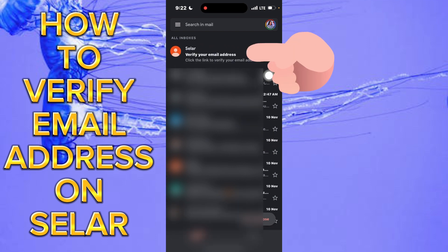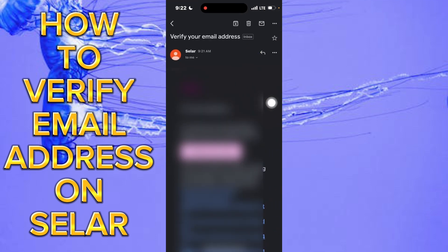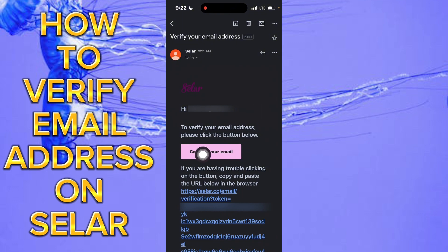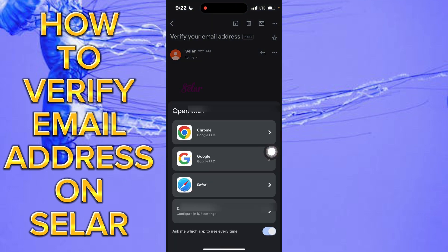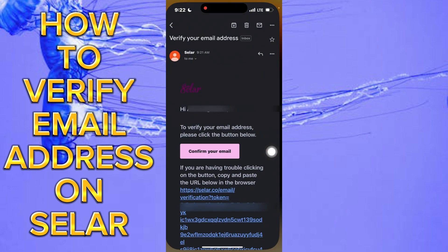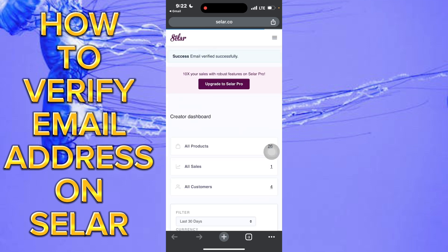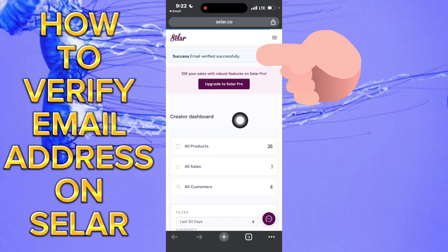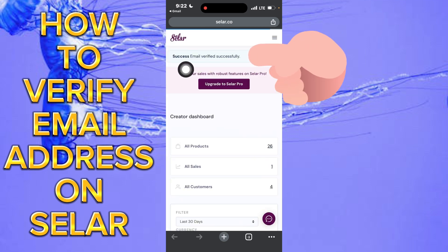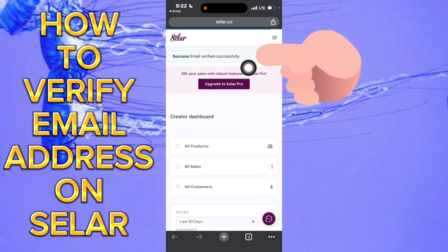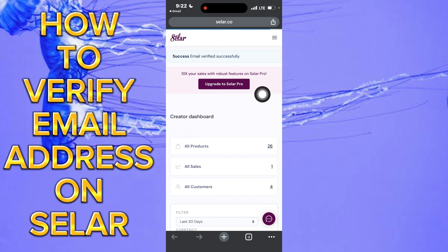Refresh the page and you're going to see it here — verify your email. Tap on it and then click on confirm your email. Click on it in Chrome or the browser that you use. You'll see a success message: email verified successfully.